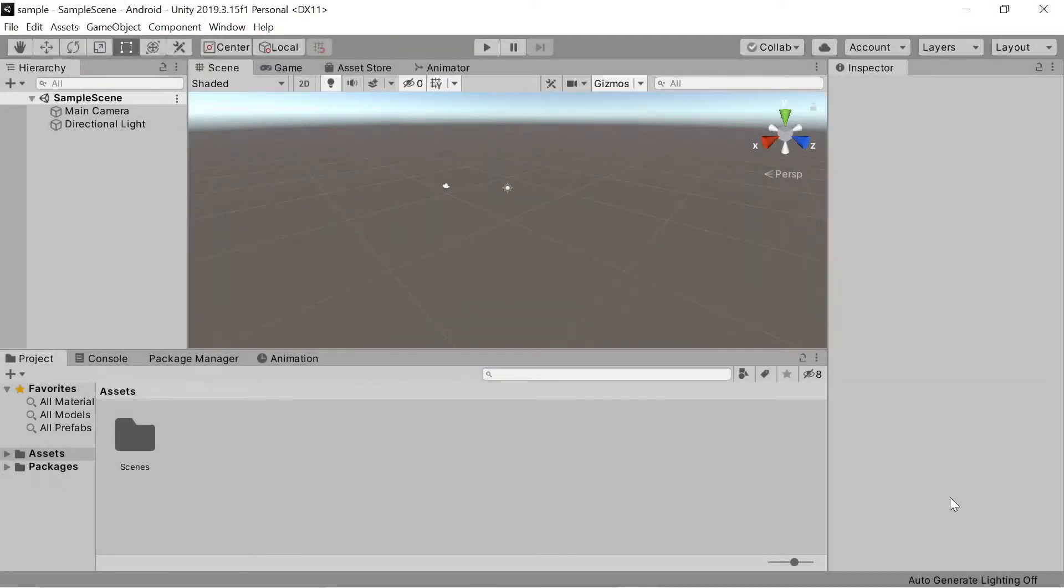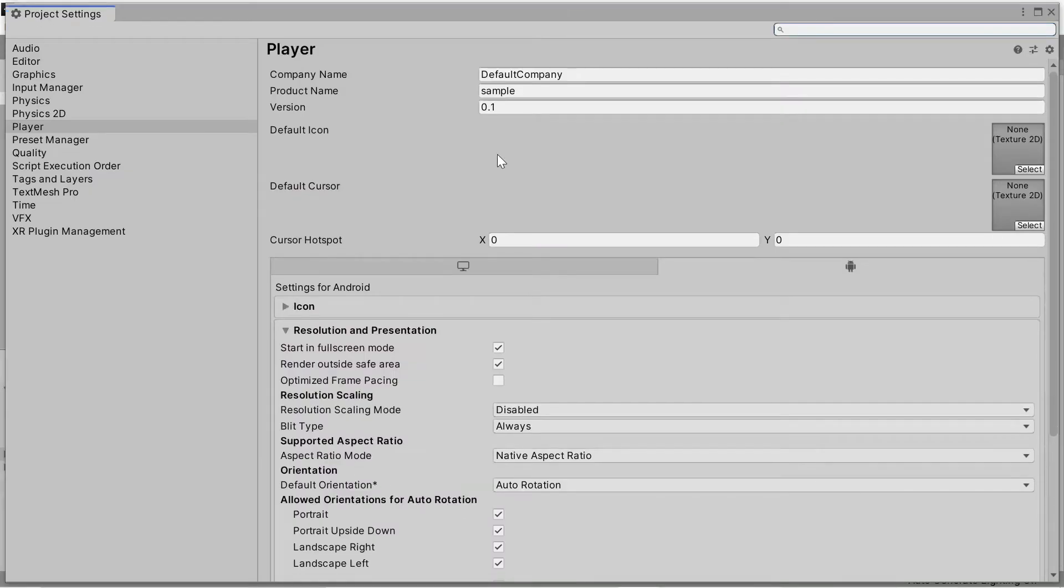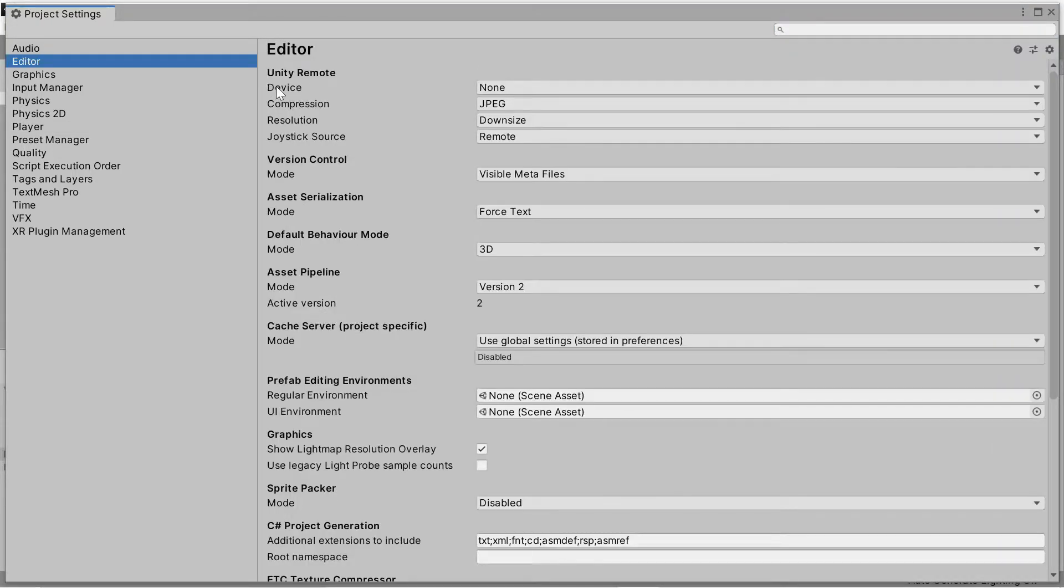So the other reason might be that you haven't set it to use a specific Android device. To do that, go to edit, project settings, and then this new window will open. Then go to editor, and then here any remote device, select any Android device.